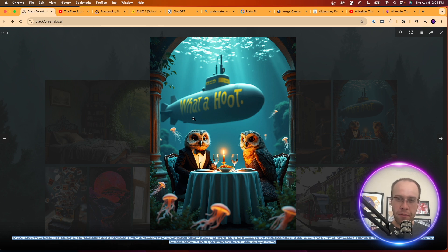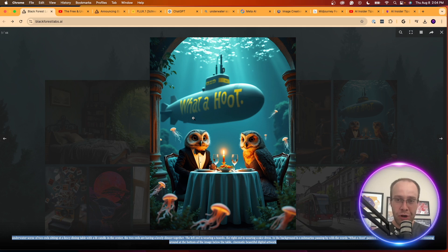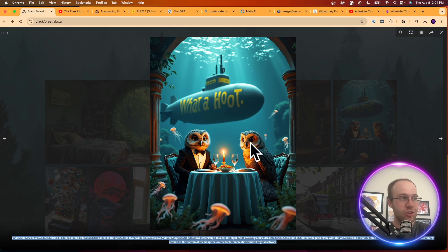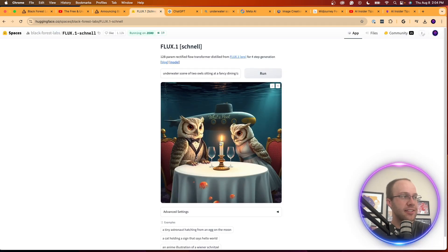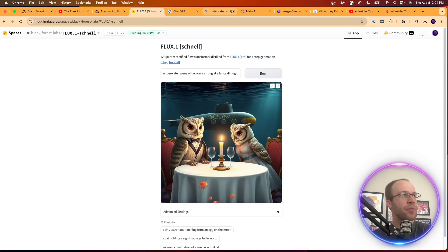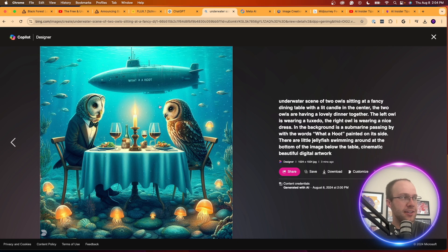So I'm assuming we get some like worse form of the model on Hugging Face or some of these other third-party websites compared to what they're doing behind the scenes. That would be my guess. This just looks a lot more crisp than what we're getting inside of Hugging Face. And if I come over to the Copilot Designer, relatively on par with what we got inside Hugging Face with Flux One.